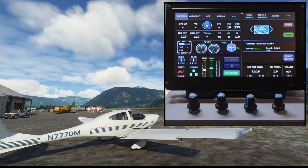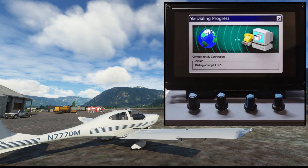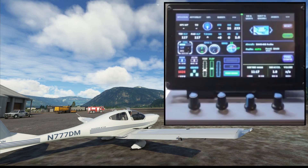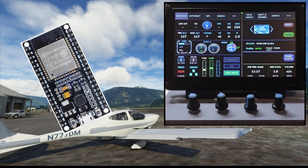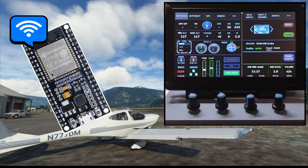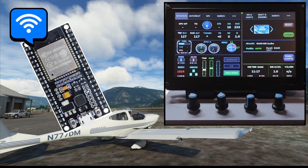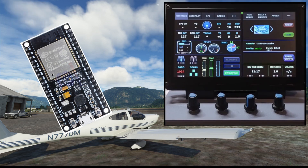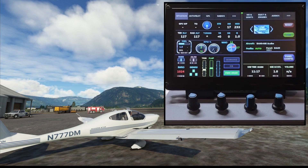It's time to connect our mini panel with the internet — not that way. We can make use of the Wi-Fi capability of our ESP32 microcontroller. With the connection, we can download weather reports and airport data, but first we need to see how to set up the Wi-Fi credentials.